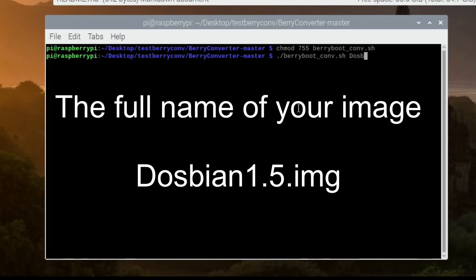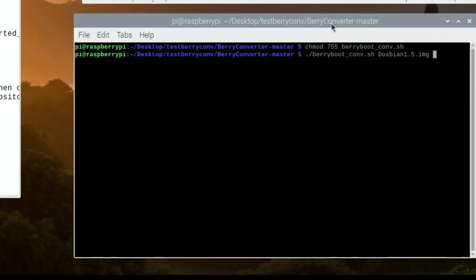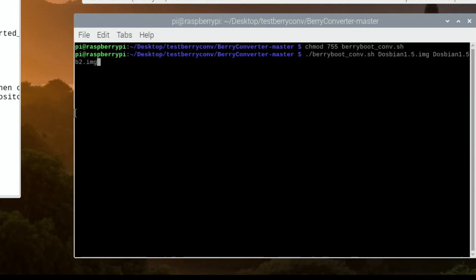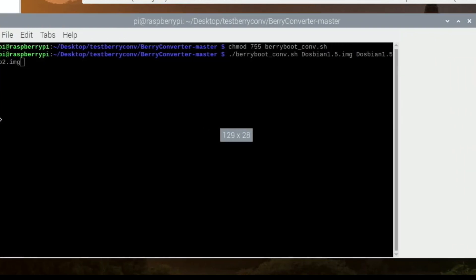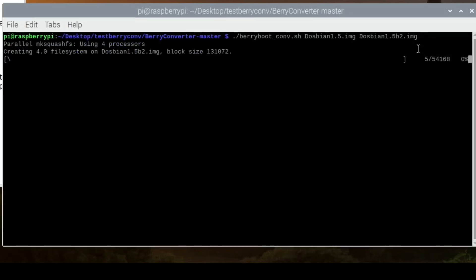Then we need to put in Dospian1.5.img—that's the name of this file up here. Then we need to put space and then Dospian1.5, and I'm going to call this b2.img. So it's all on one line: ./berryboot_converter.sh Dospian1.5.img—this is our original file—and Dospian1.5b2.img, which is the BerryBoot converted file we want it to create.